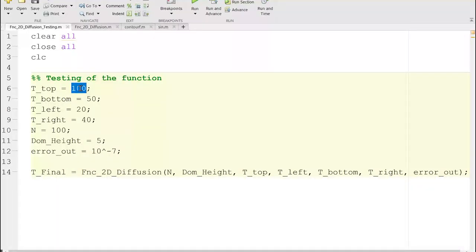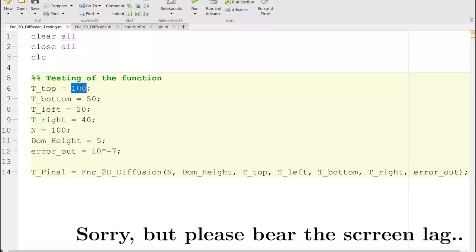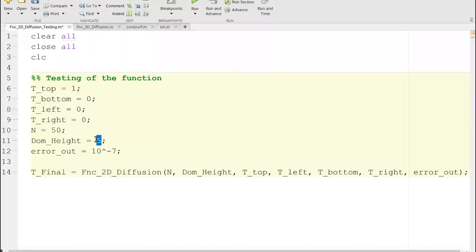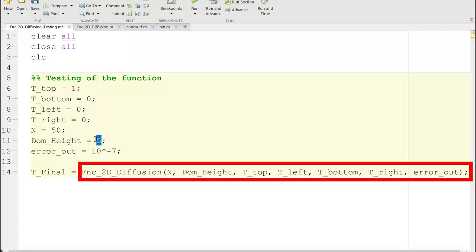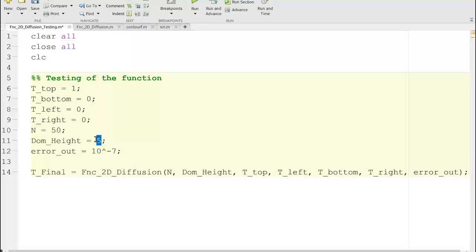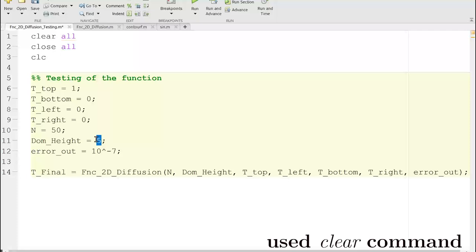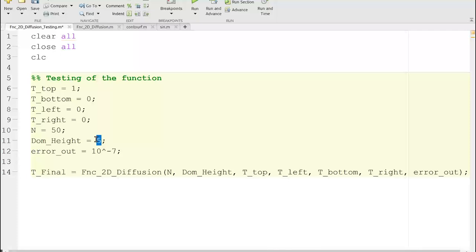Let me run this script for the case we looked at before — zero temperature on three boundaries, one on the top wall — with 50 grid points, a domain height of 1, and an error tolerance of 10 to the power of minus 5. I'll first clear everything in the workspace so you can see the effect clearly, then run the testing script which calls the function and produces T_final.